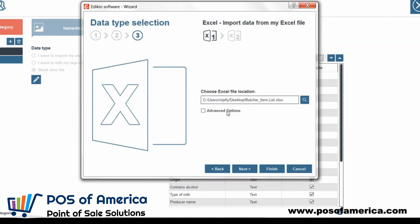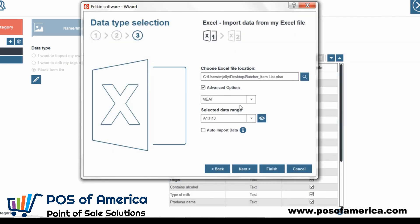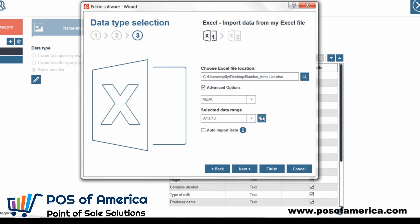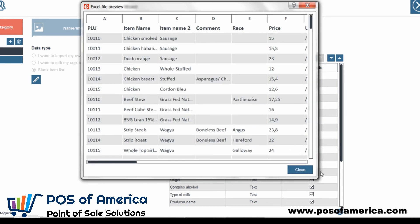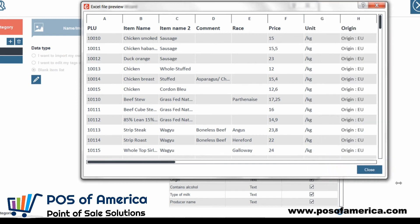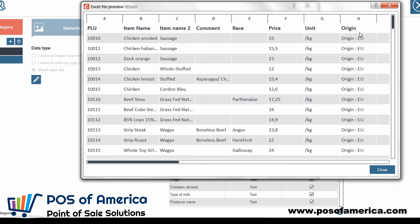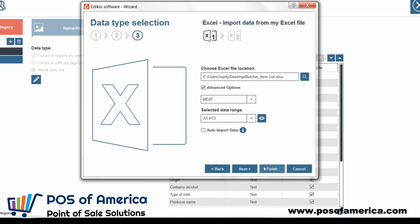In the advanced options, we can choose the Excel worksheet and get a preview of our Excel file by clicking the I icon. Let's close the preview and click Next.